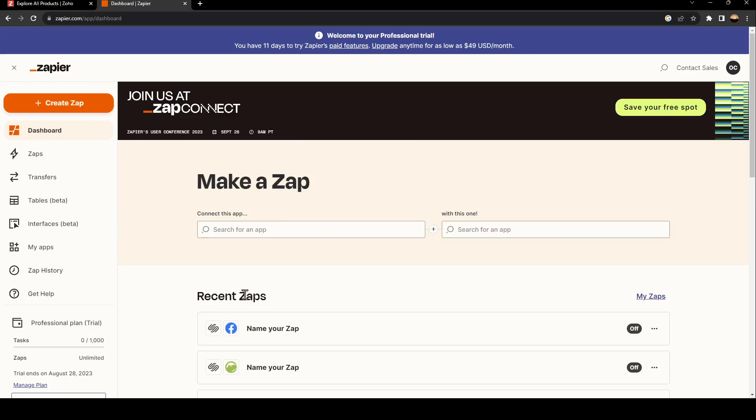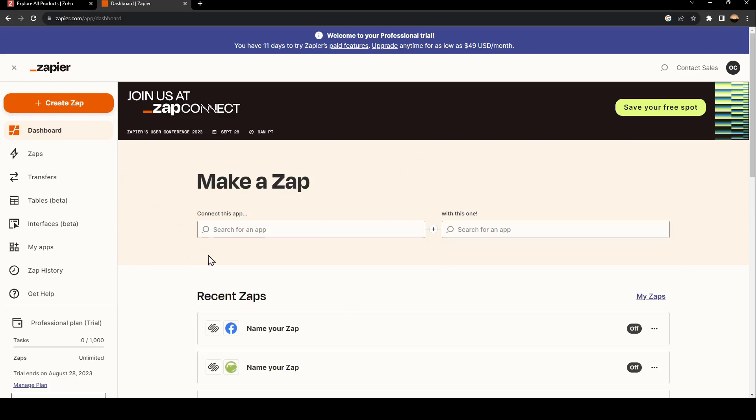This is how Zapier looks like. Basically, this website is made for connecting two applications so easily. This website will make it very easy for you to connect Shopify with Zoho.